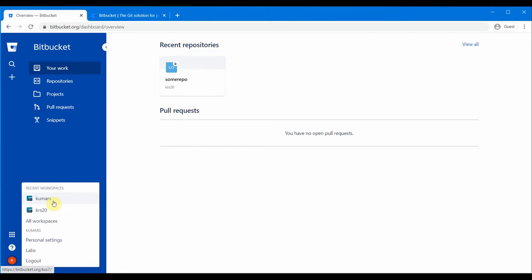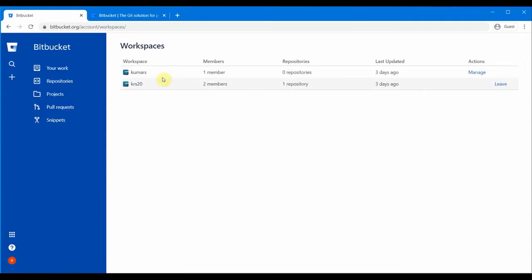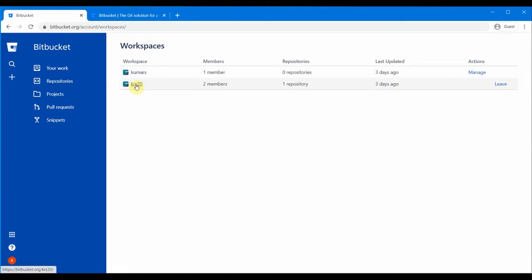Under a workspace you will have projects, and under projects you will have repositories. We will create one workspace, add one project, and add one repository underneath it. If we go to all workspaces, you can see this is my workspace for this user Kumar, and this is my other workspace from another login.